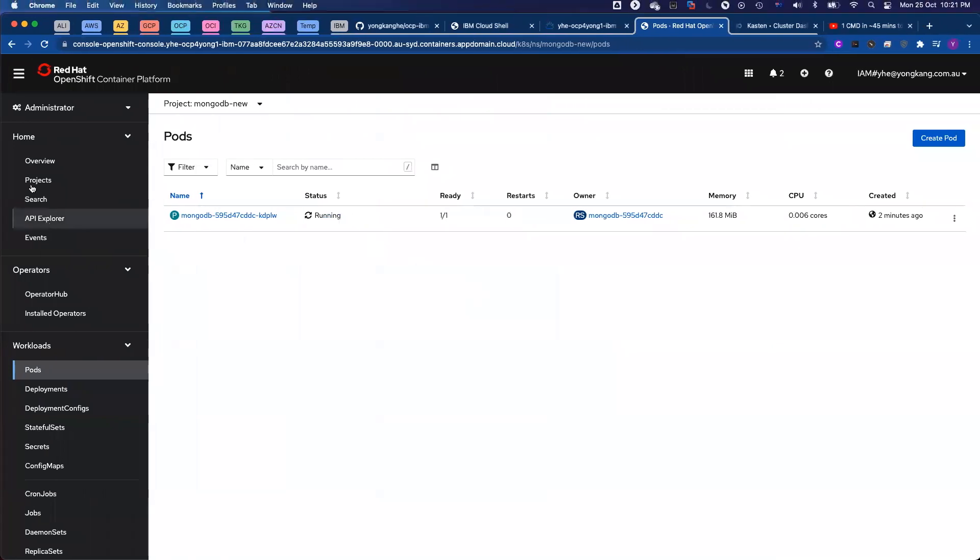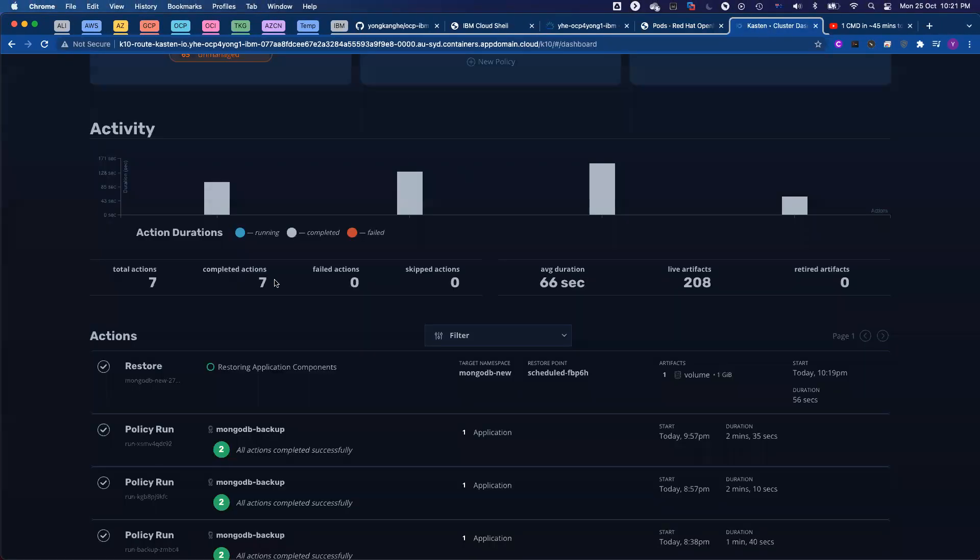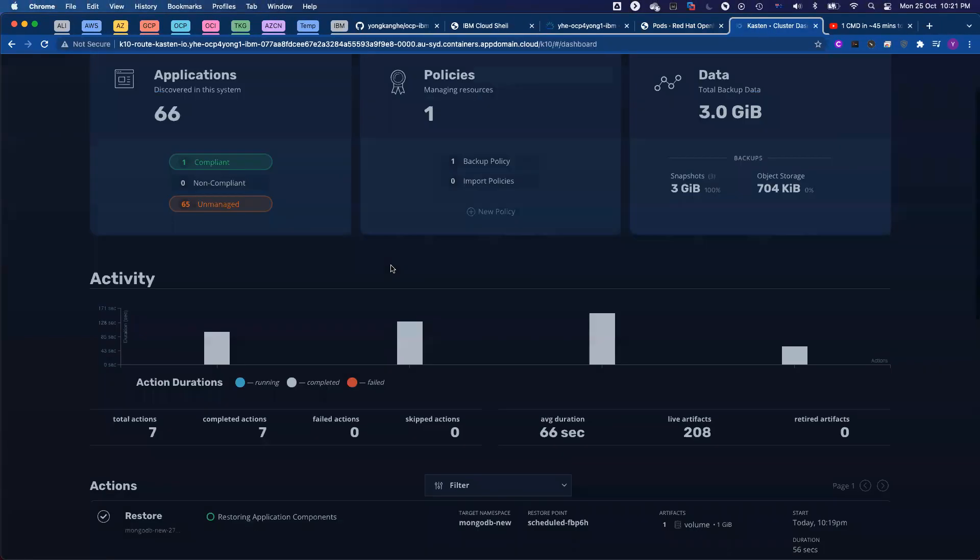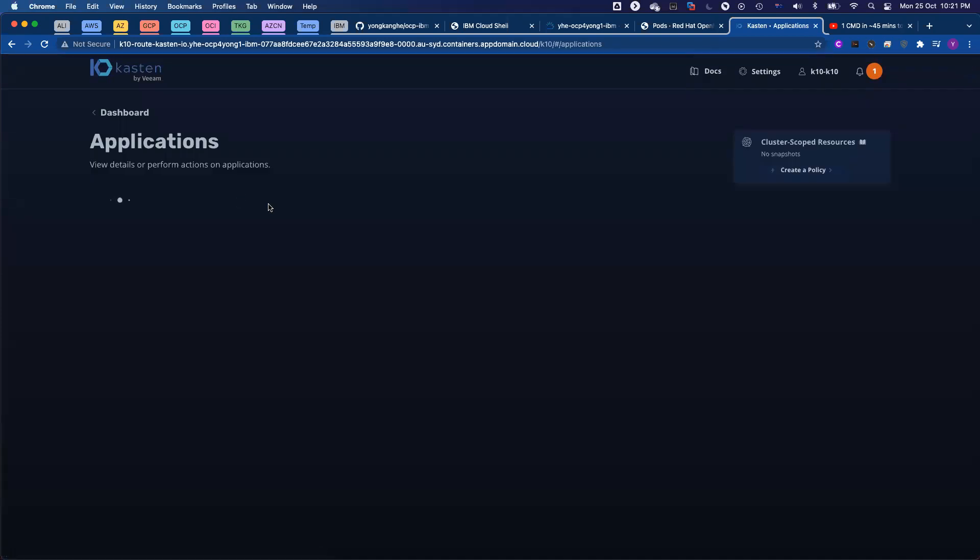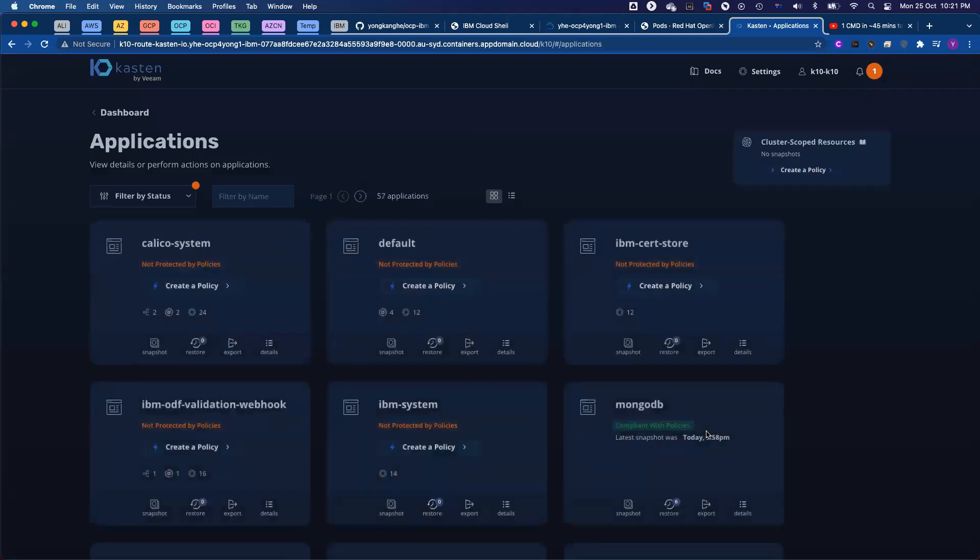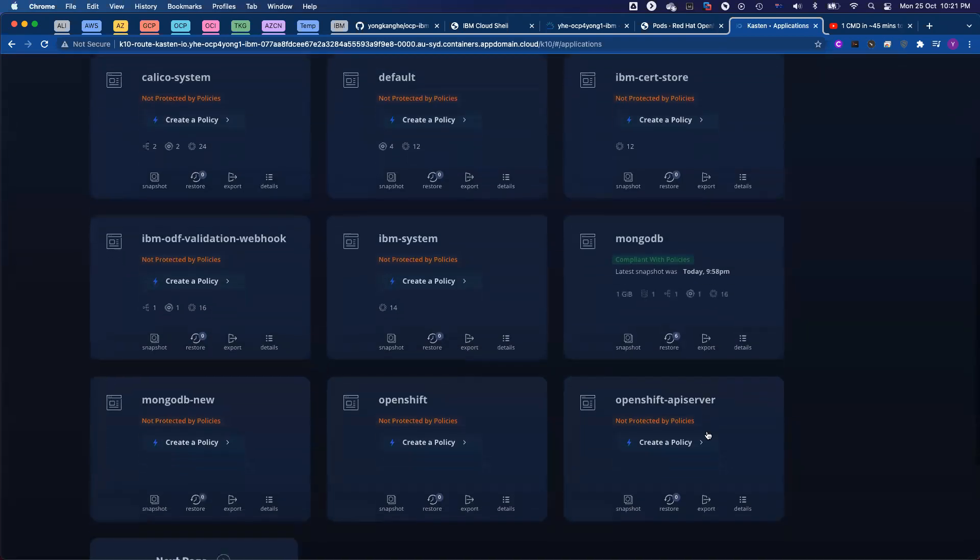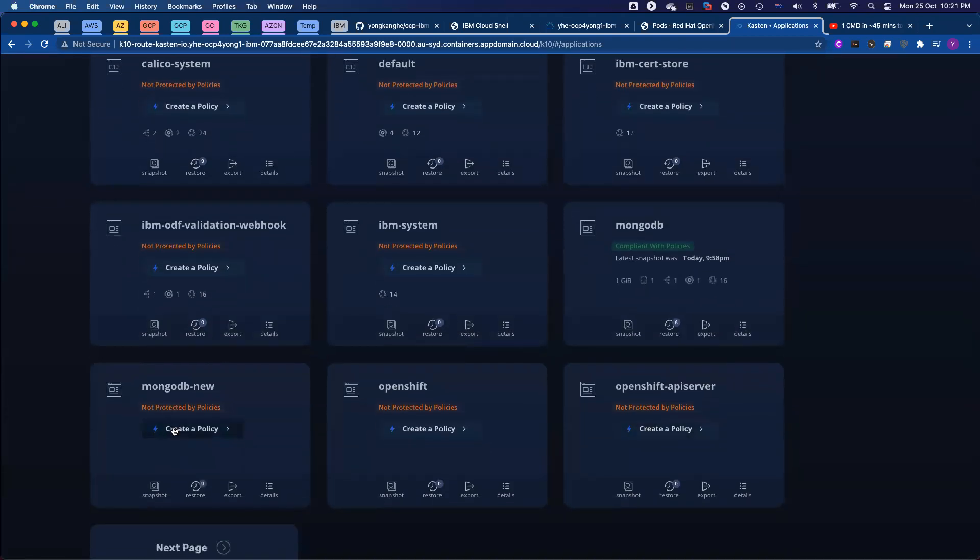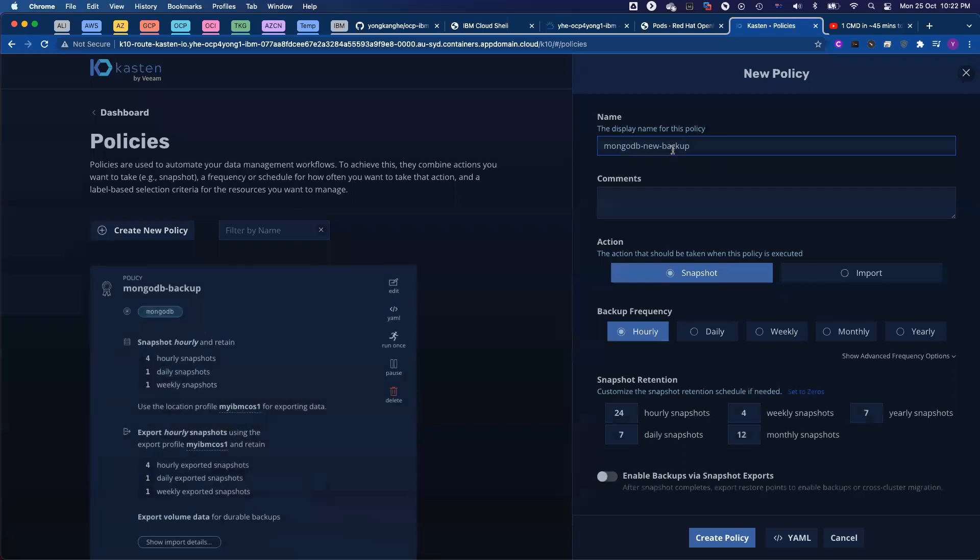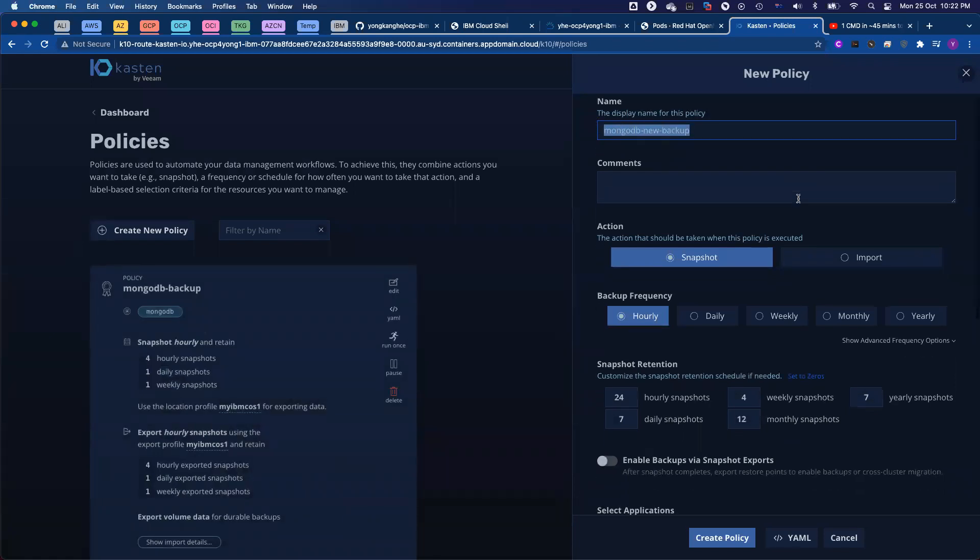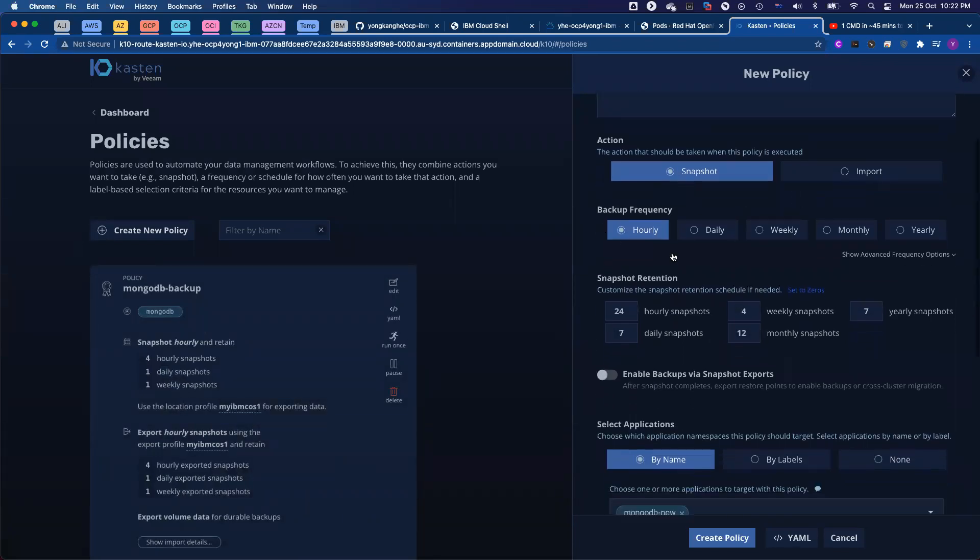Okay, let me come back to the Kasten K10 dashboard. Go to application tile and find MongoDB-new. That's my target database. I want to protect it. So click create a new policy. I already got the policy name. I can leave the rest as it is like hourly, daily, weekly, monthly, yearly.